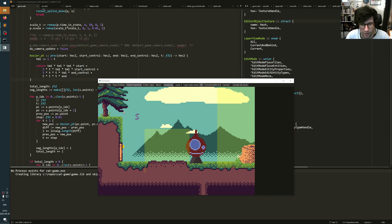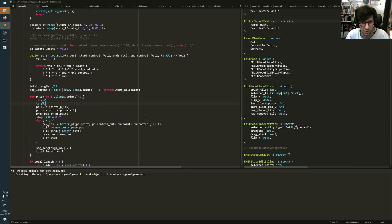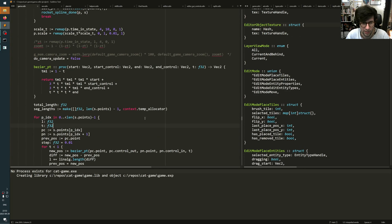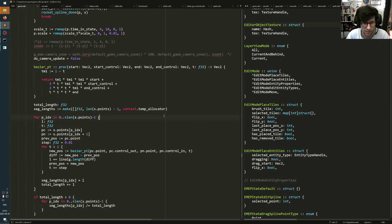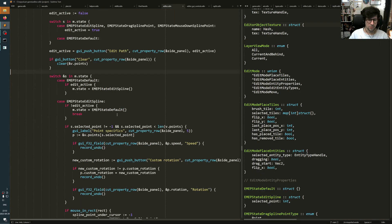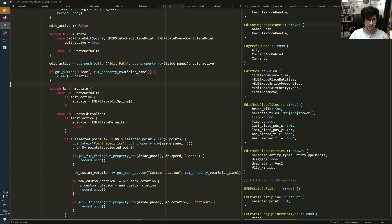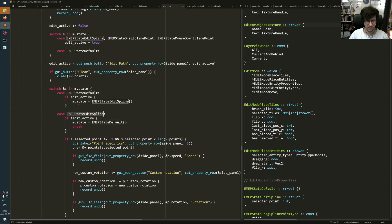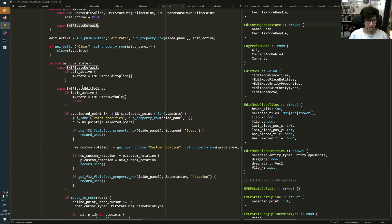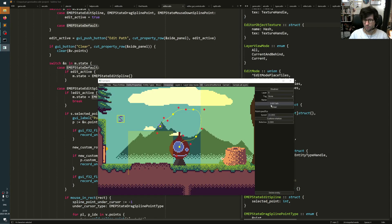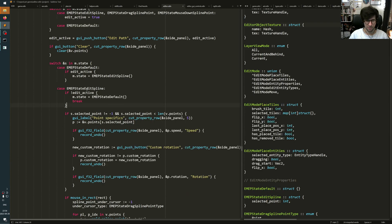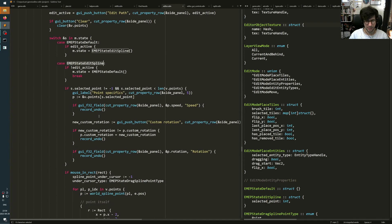And the way the editor is implemented, we can look quickly at that. So the spline editor is mostly a thing that can go between a couple of different states. So it has these different named states. Essentially it's like, if it's in the default state and you press this edit path button, then it jumps into the edit spline state.